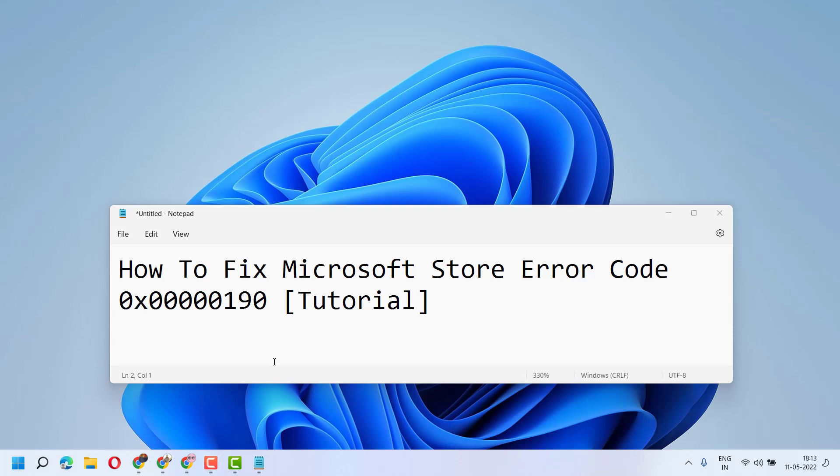Hello friends, in this video I will show you how to fix Microsoft Store error code 0x00000190.